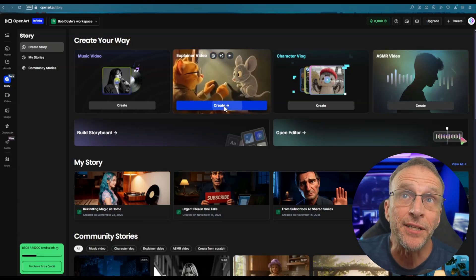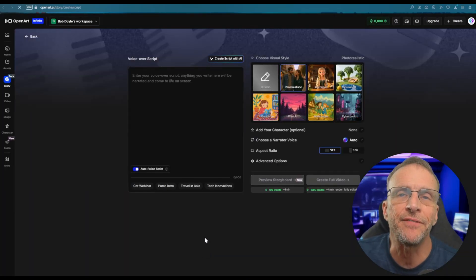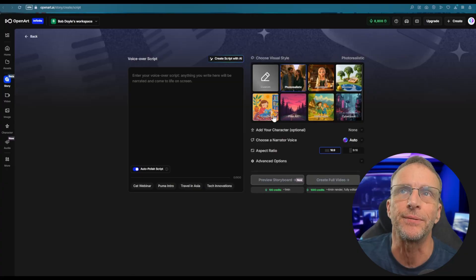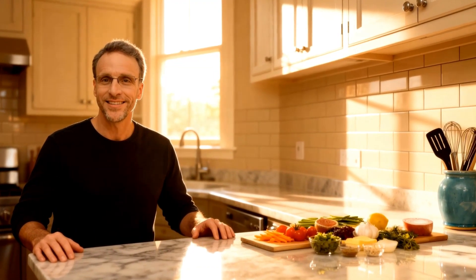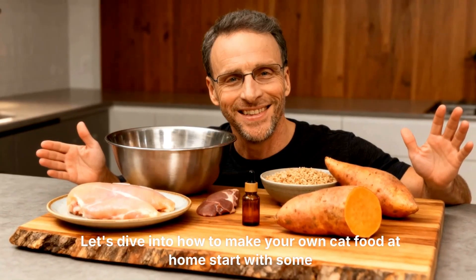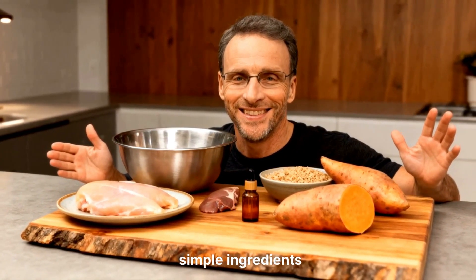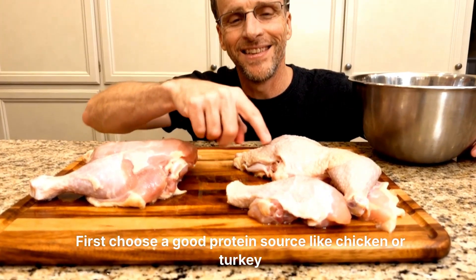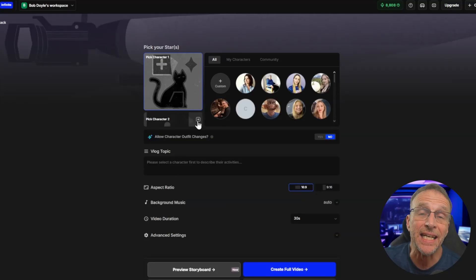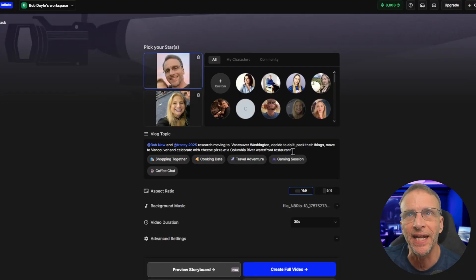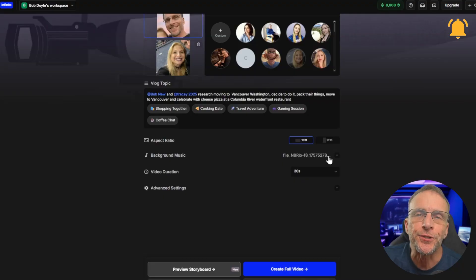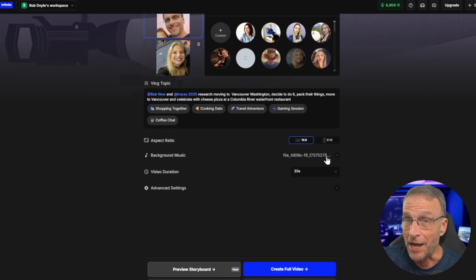In the explainer video section they have added the ability to put a custom character in the explainer video. In the character vlog they have added the ability to add a second character to your story. Here's an example where I used my character and Tracy's character and said that we were researching a move to Vancouver, Washington. The background music I chose was something I created in Suno that was about thinking about moving to Vancouver.